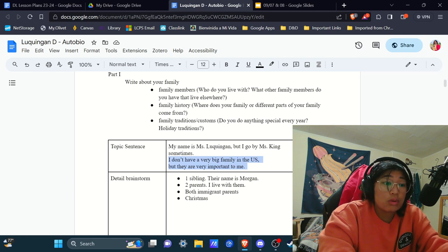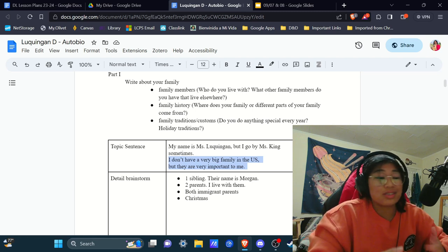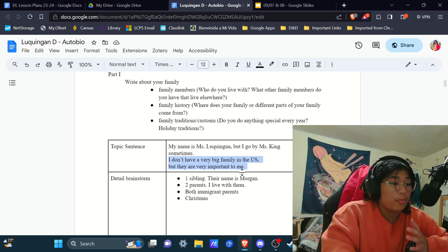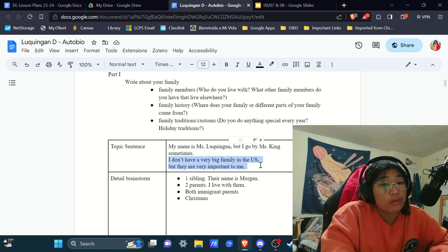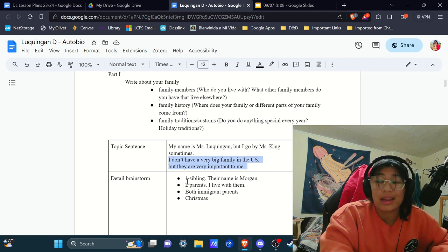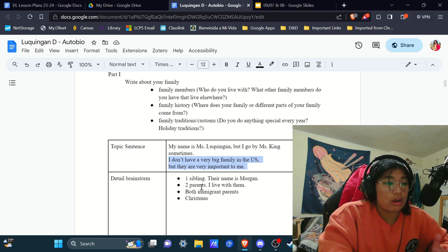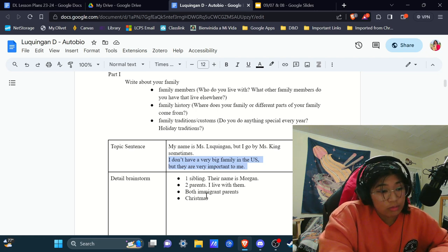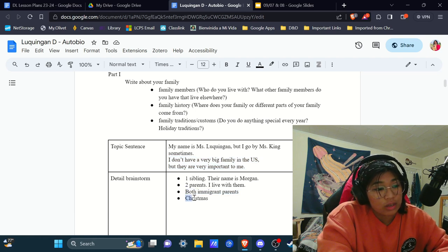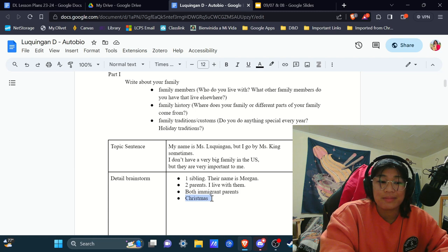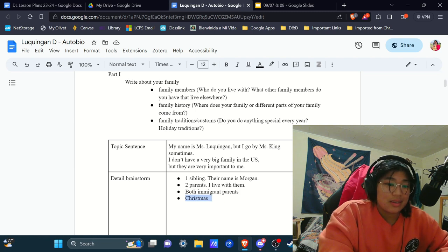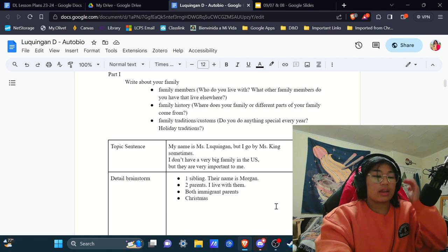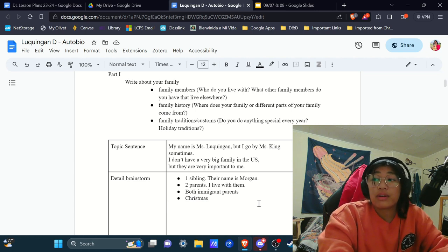This right here would be your real topic sentence. I don't have a big family in the U.S., but they are important to me. So, if you notice, this is very broad. This is just introducing the stuff I'm going to talk about. Family is important to me. I don't have a very big one, obviously, because I only have one sibling and I live with two of my parents. But, they are very important to me, going into here's a bit of my family history right here, and then here's a little bit about a tradition that we celebrate. Does that make sense?